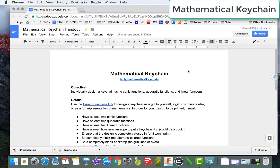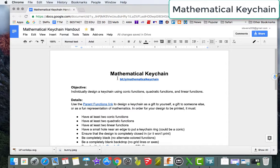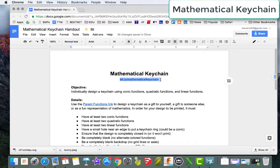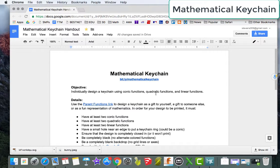My goal here is to walk you through the steps to create a geometric mathematical keychain. First thing you'll want to do is go to this shortened URL here, and it'll take you to the handout that you see on the screen.